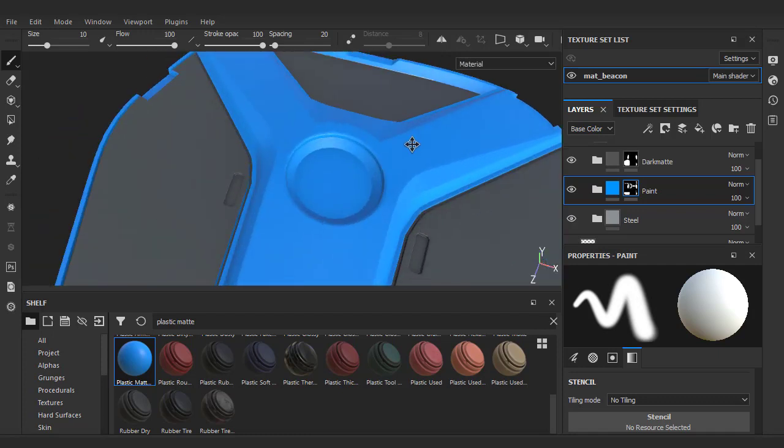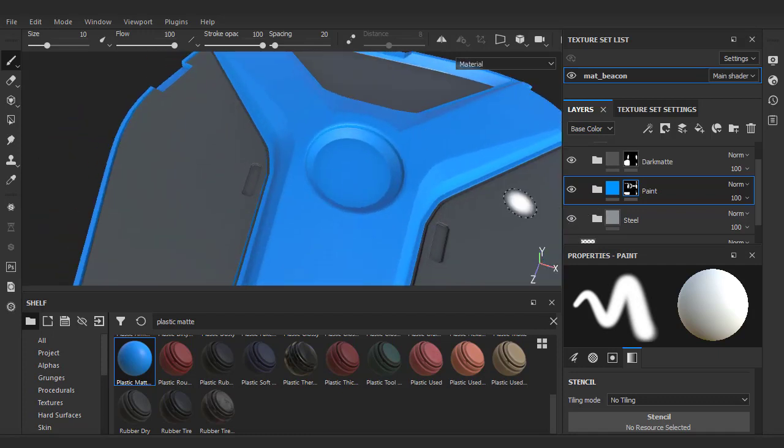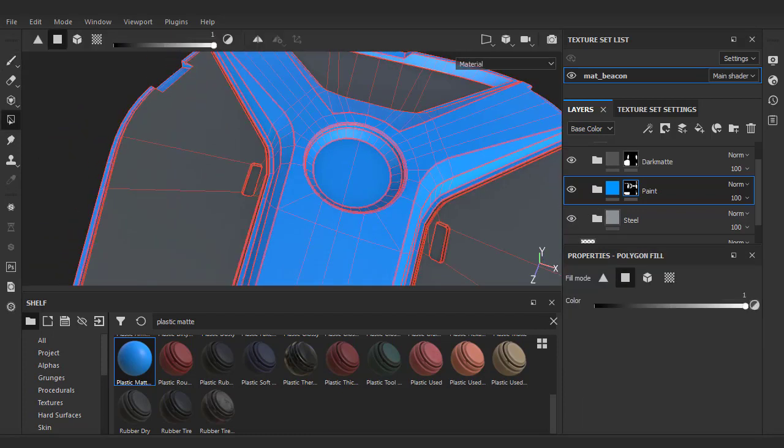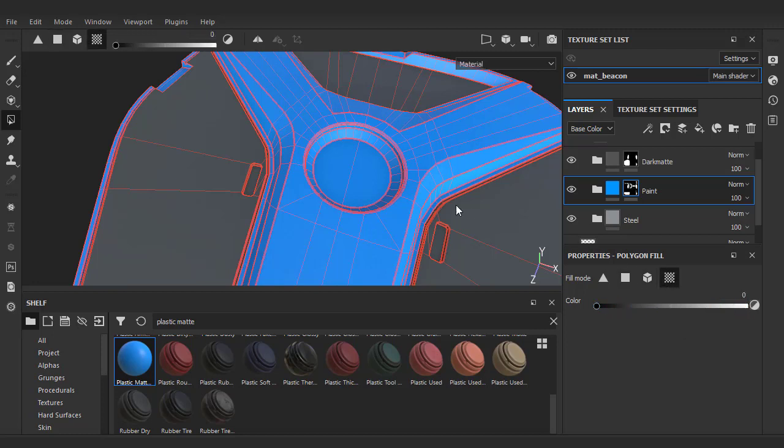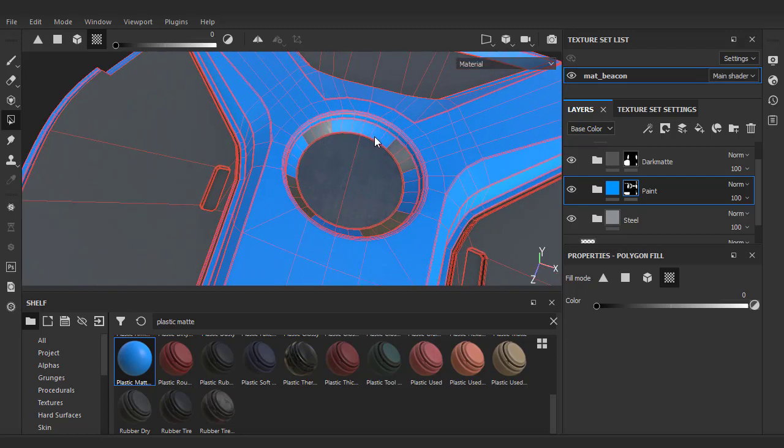I'm going to go back to this middle section and mask out some of the paint to expose the steel material. For this, I'll use the UV island fill mode. You might be wondering when you use the island fill, how does Painter know what it's selecting? Here, I'm just exposing a little bit more steel by filling black onto the mask.